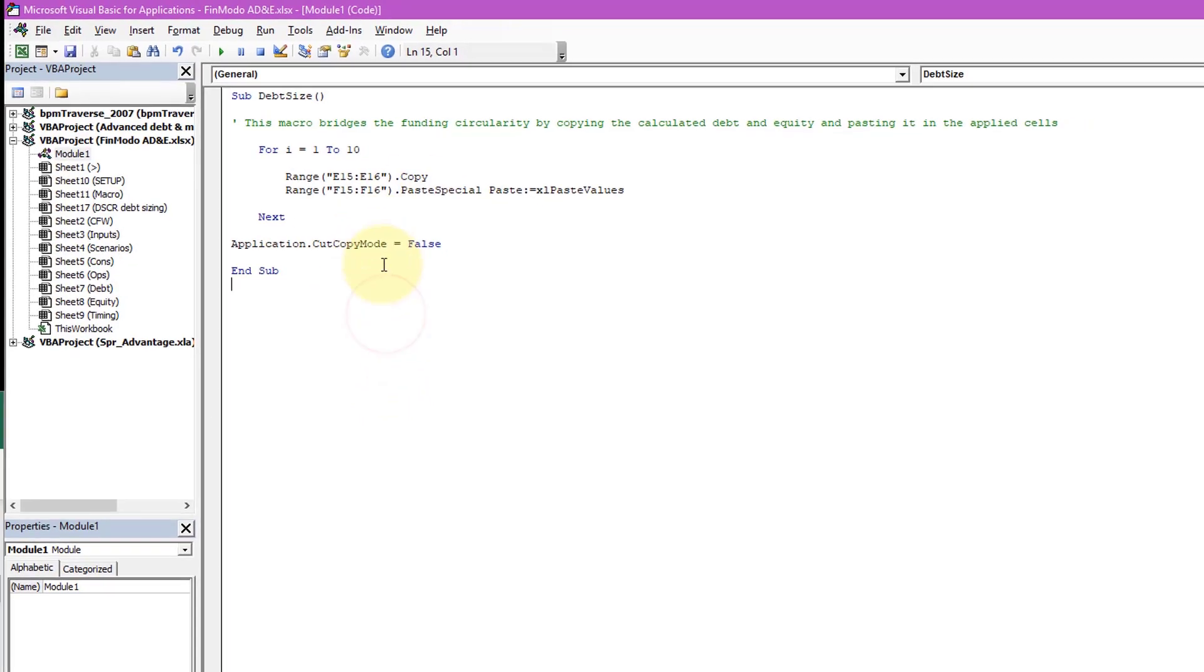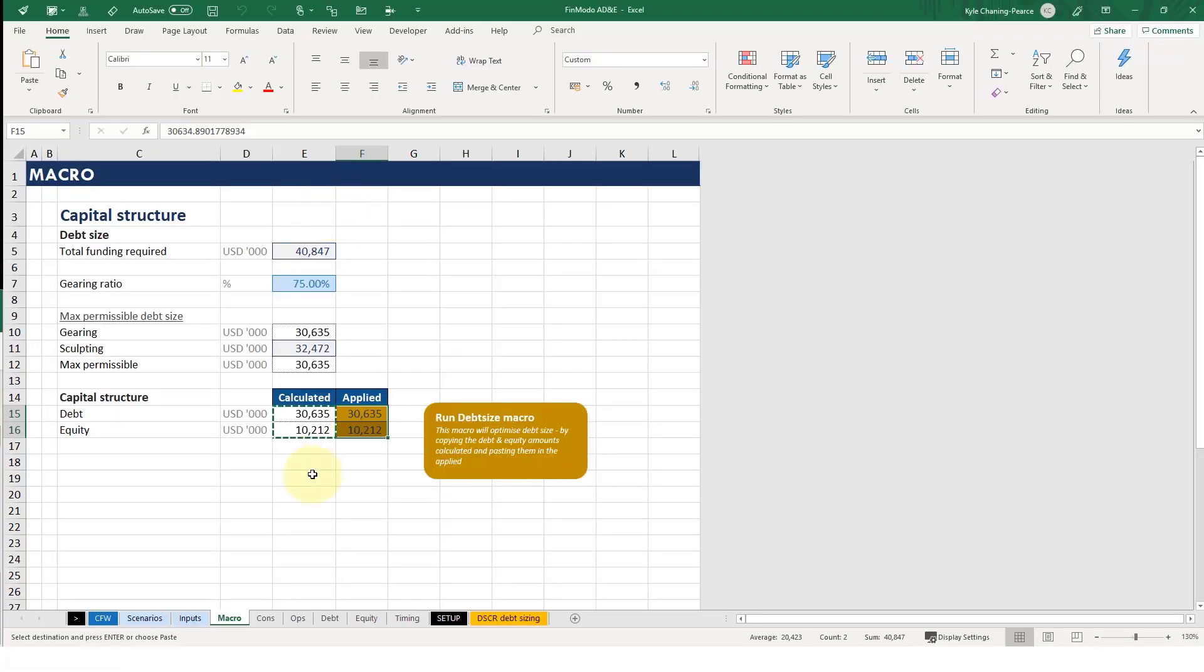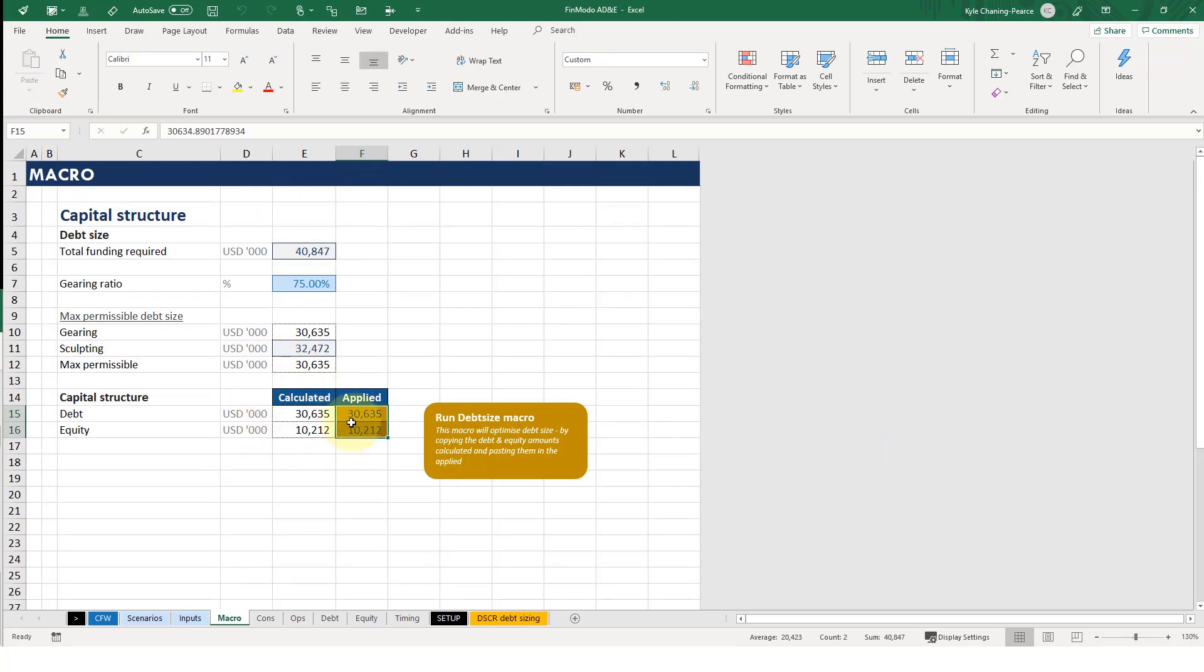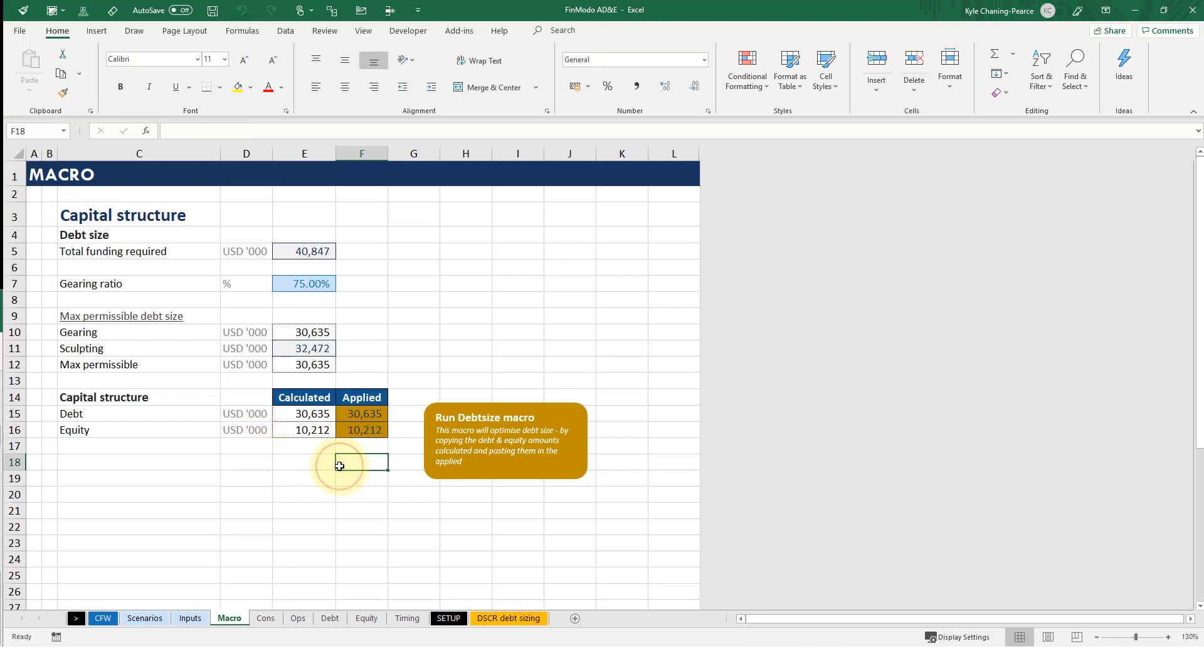This is the equivalent of pressing escape at this point, like if I press escape there you go. So now if I run the macro it won't have the marching ants around it anymore. So it's completed and no marching ants. Great, so that's it for the for loop.